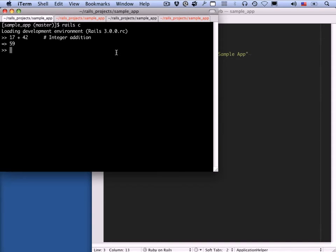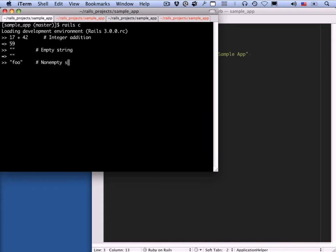Web applications ultimately consist of doing lots of stuff and then returning a string of HTML text back to a browser. So let's take a look at a string. This is what's called a double-quoted string, and it's empty. Here's a non-empty string. Like integers, strings can be added. Ruby, like a lot of languages, uses the plus operator for string addition. So 'foo' plus 'bar' here is just 'foobar'.